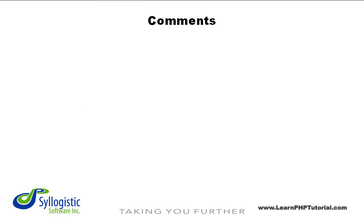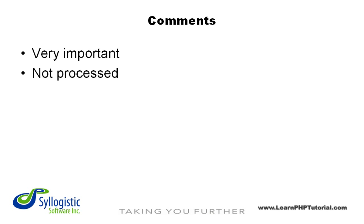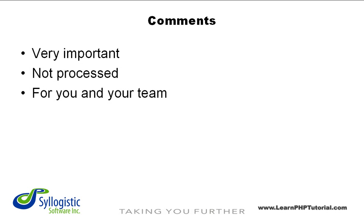Comments are arguably the most important part of any program. Simply put, a comment is text within a program that isn't processed by the computer. The comments are there for you, your team, and the next person that needs to make changes to or understand the code you've written.